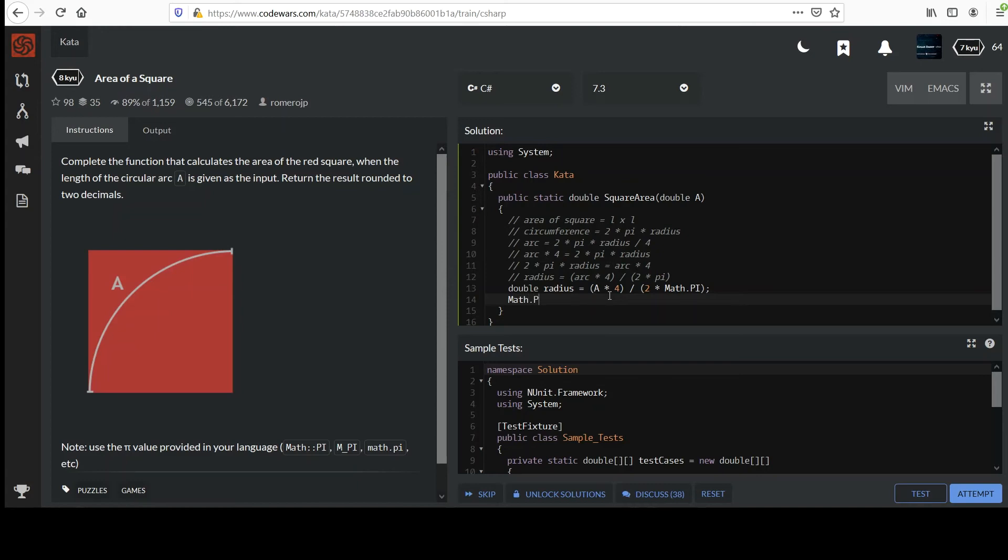So we can use the math class again to do that. Remember, we've used this one. I'm going to use the power, take the base, which is our radius, which is what we want squared, and I'll just say to the power 2. And so this will square the radius. You could also say radius times radius if you want. That's fine too.